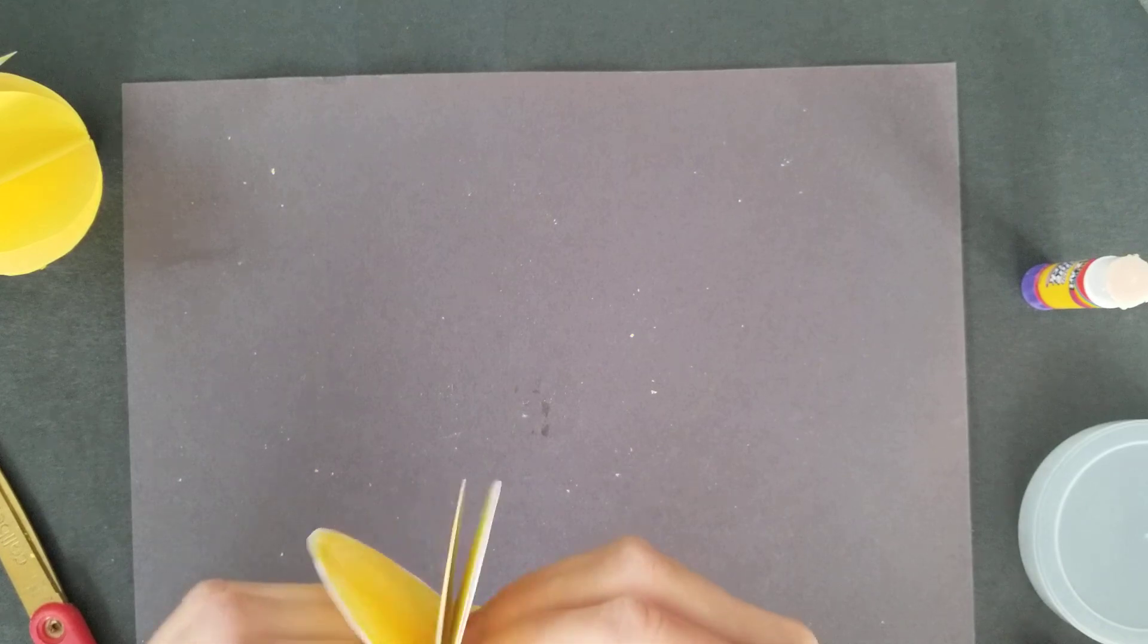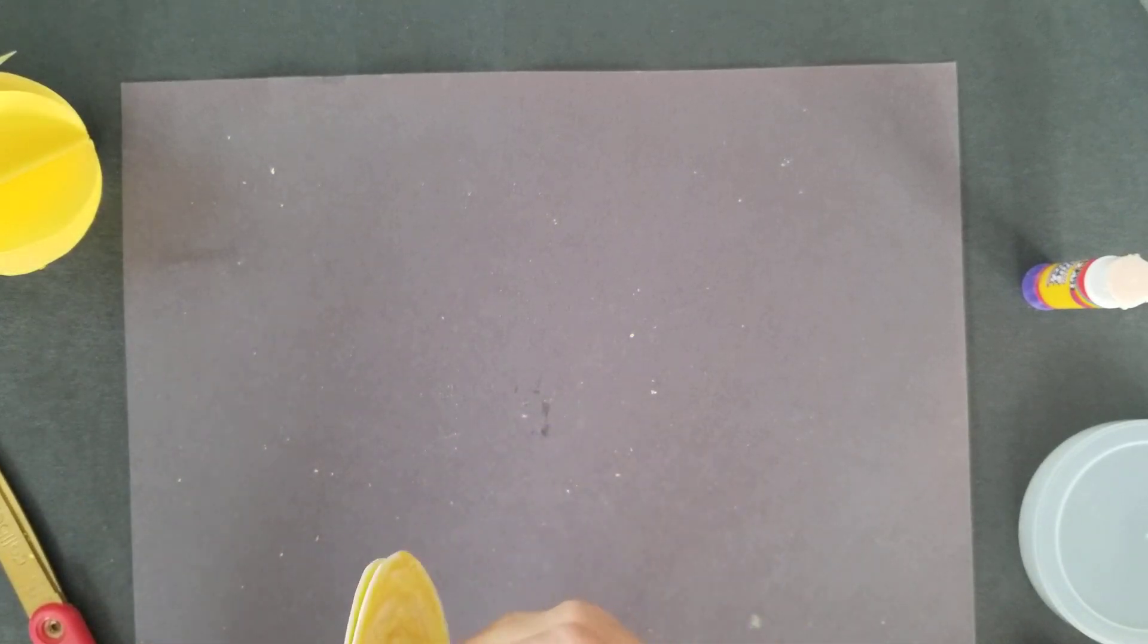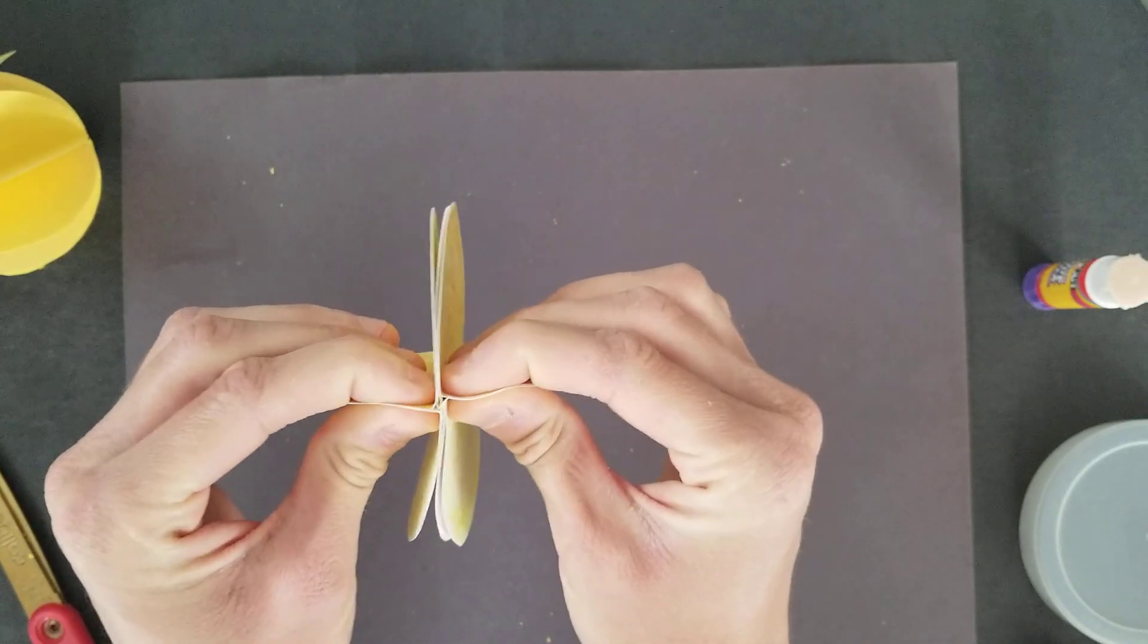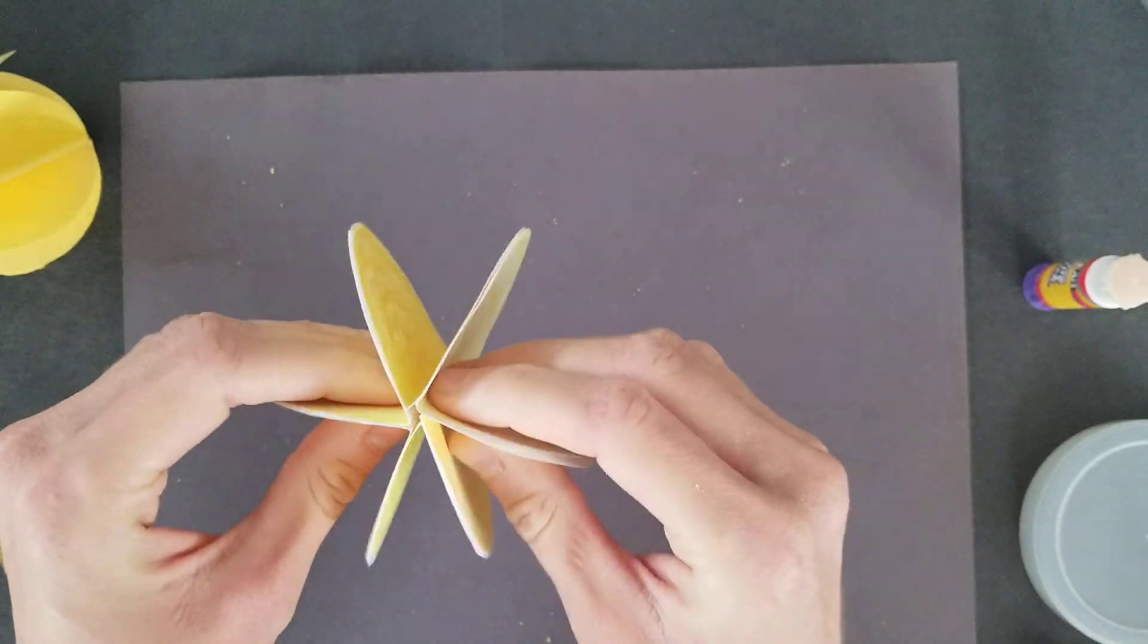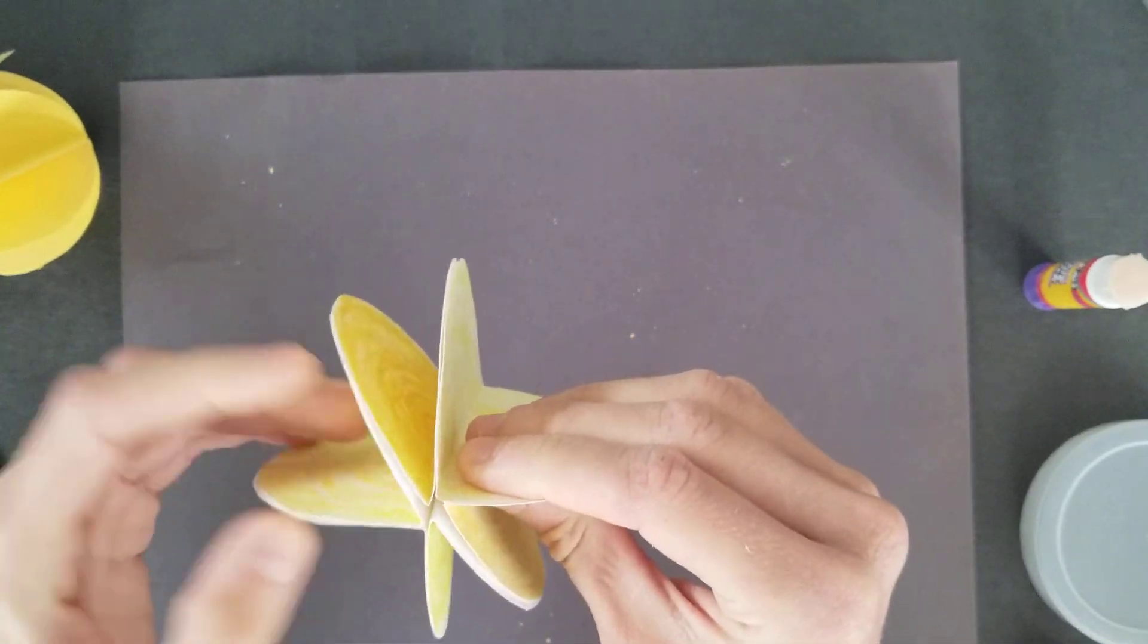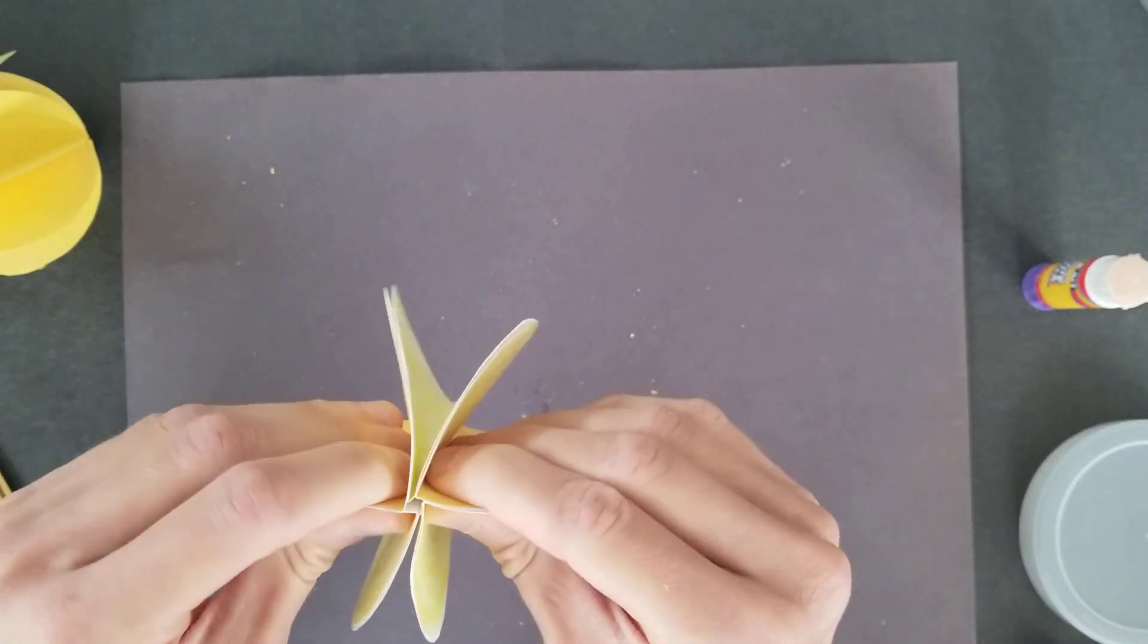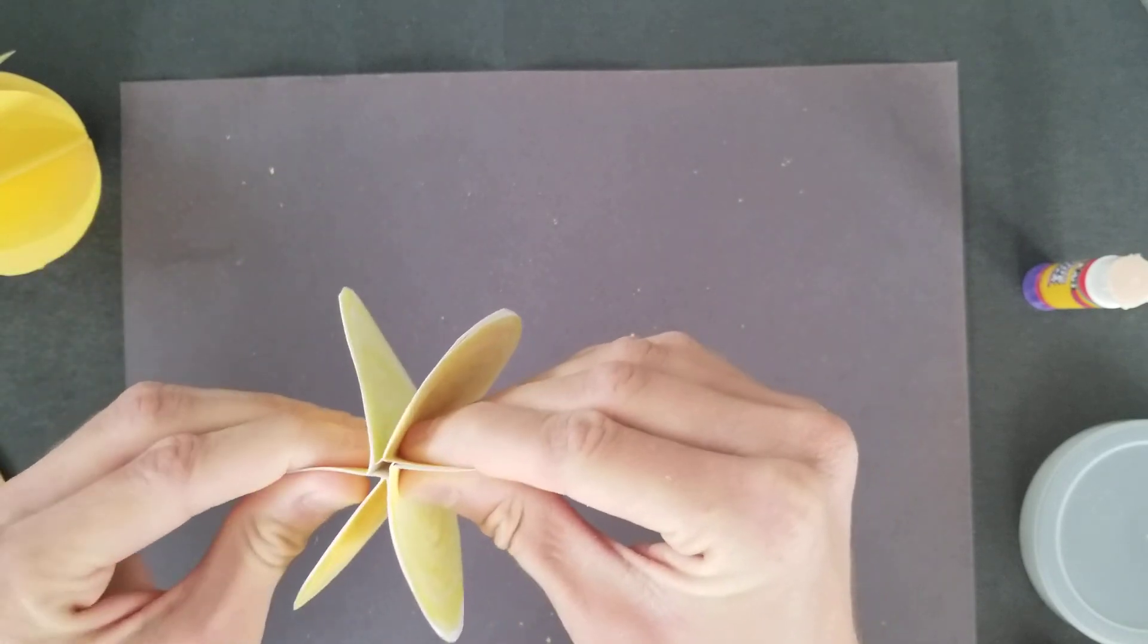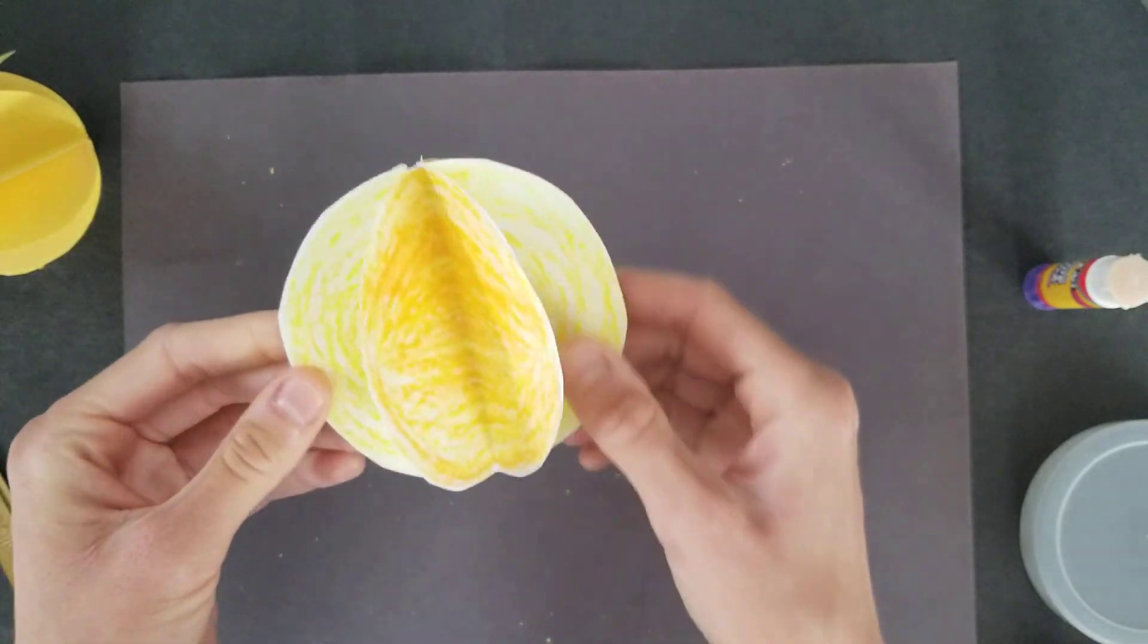So I'm going to bend all of these and make sure they're evenly spaced apart. Sorry about that. Making sure they're evenly spaced and you have just created a planet.